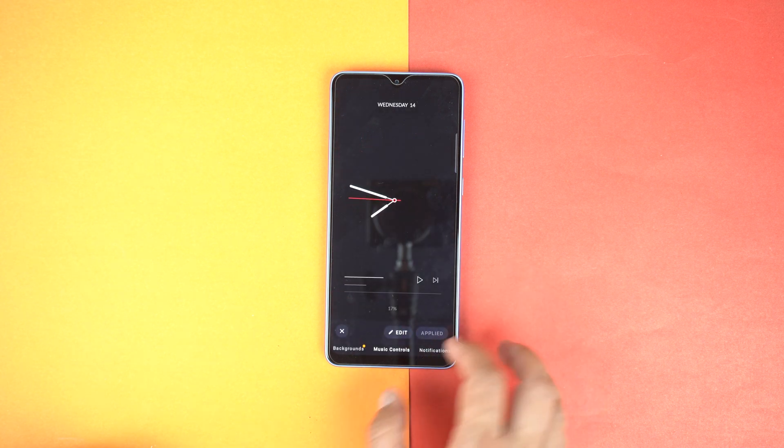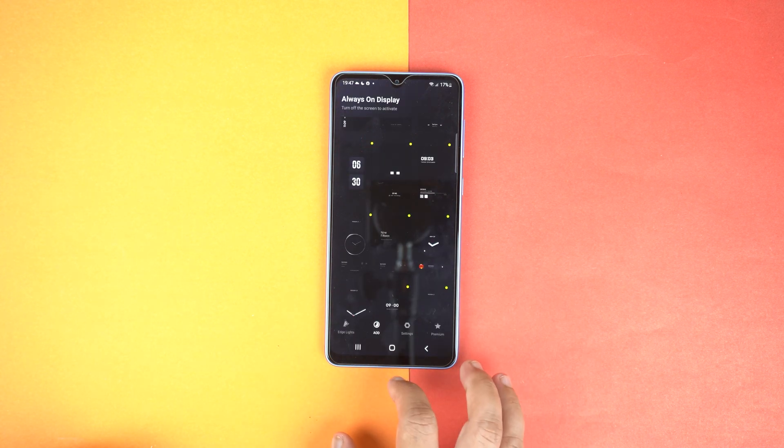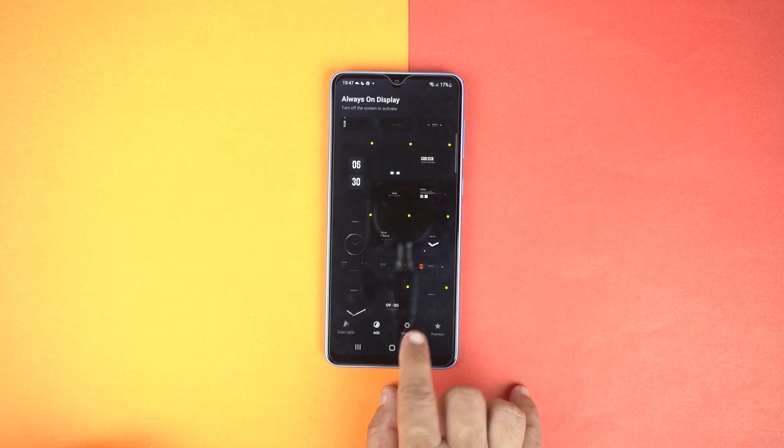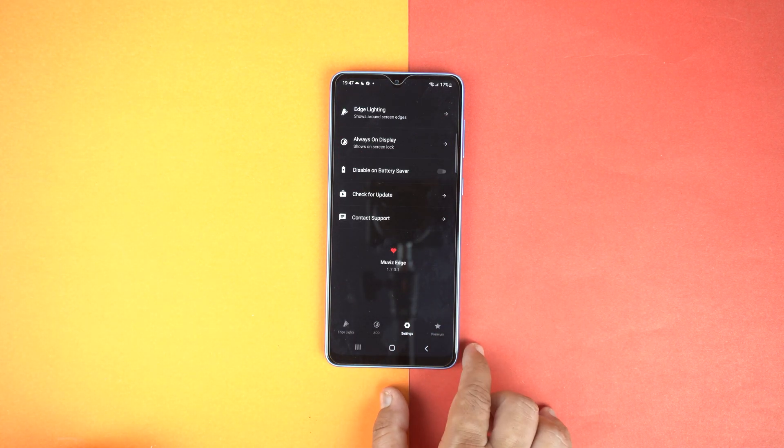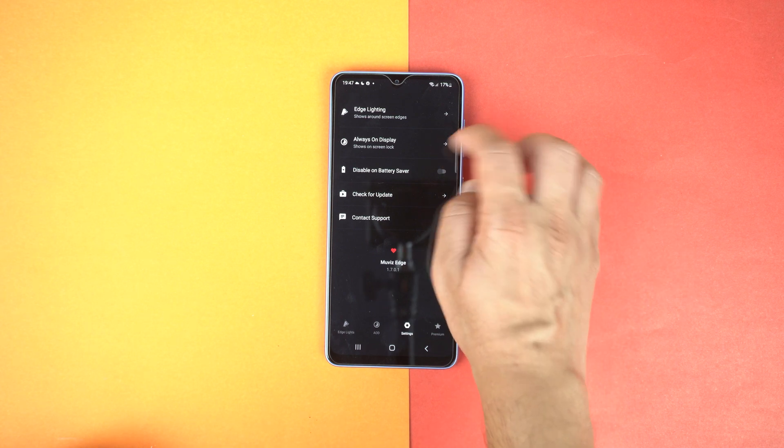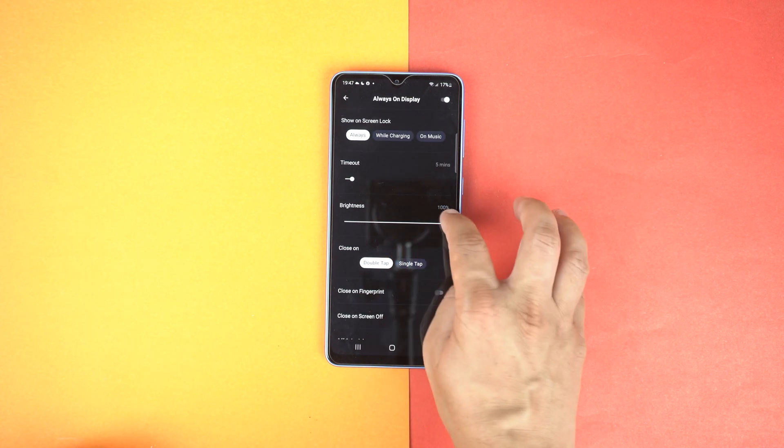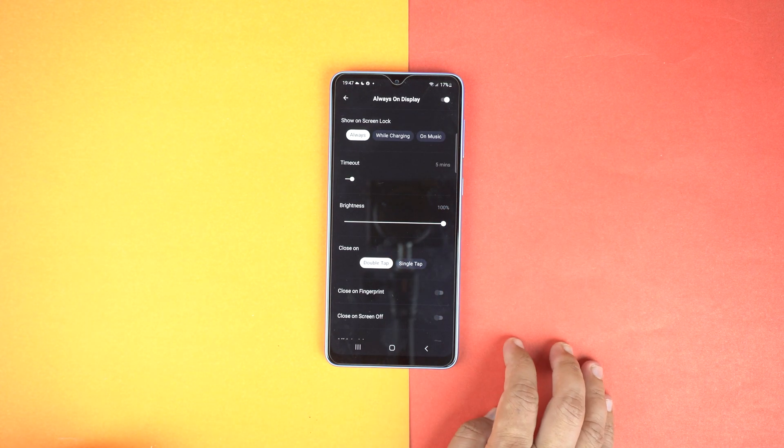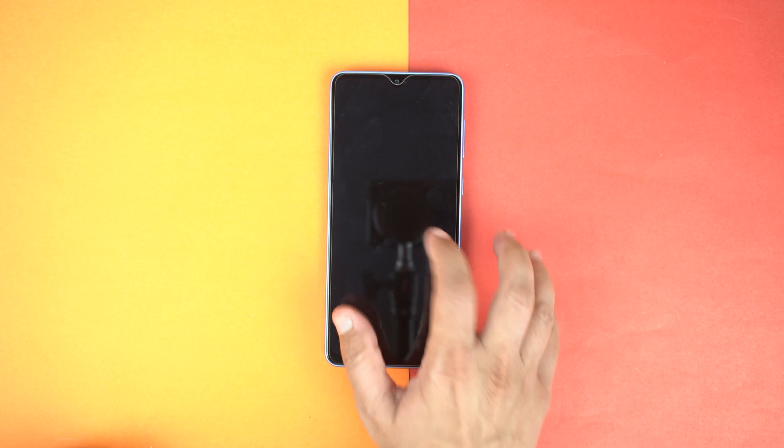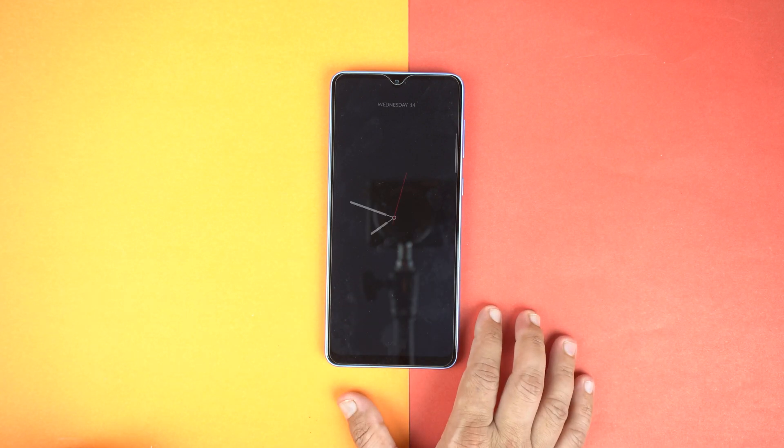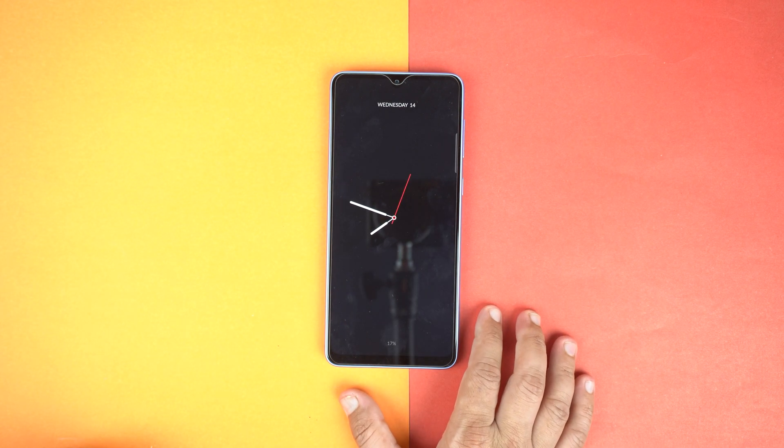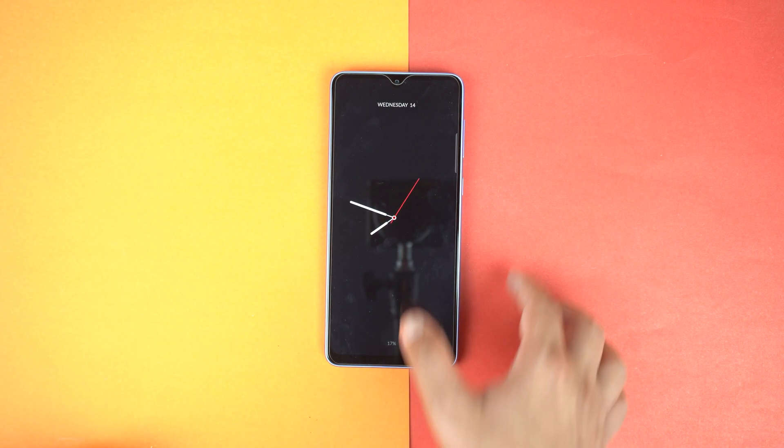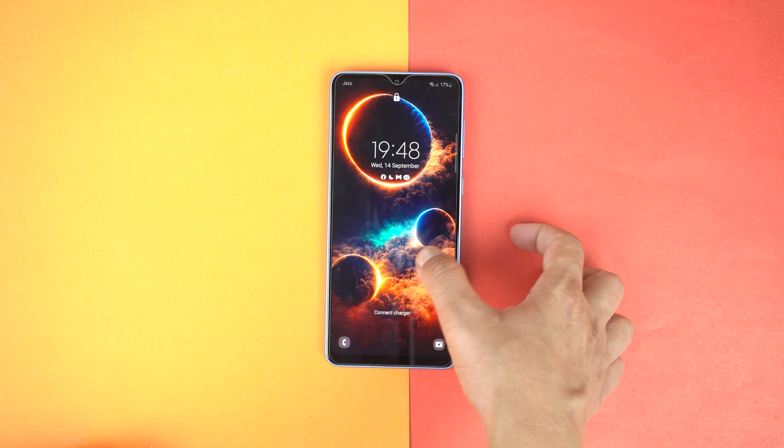You can also increase the brightness. Simply go back and then go to settings, go to Always On Display, and increase the brightness to 100%. Let's try again. And boom! Here you can see it's working and you can notice the difference.